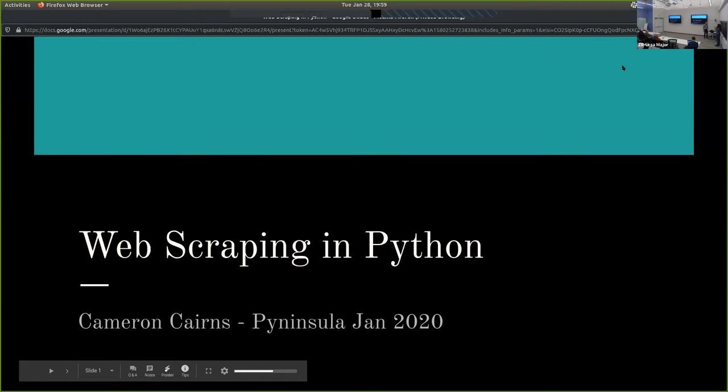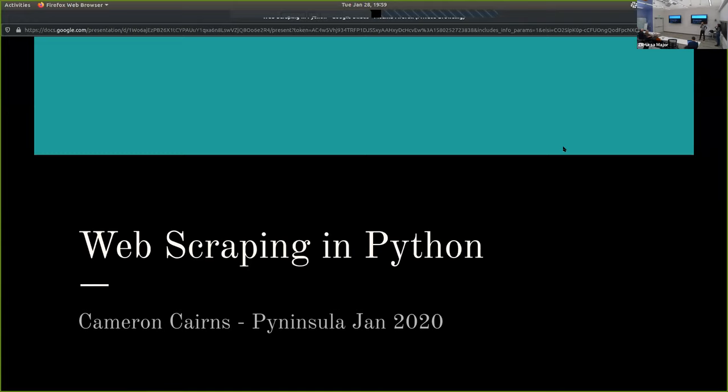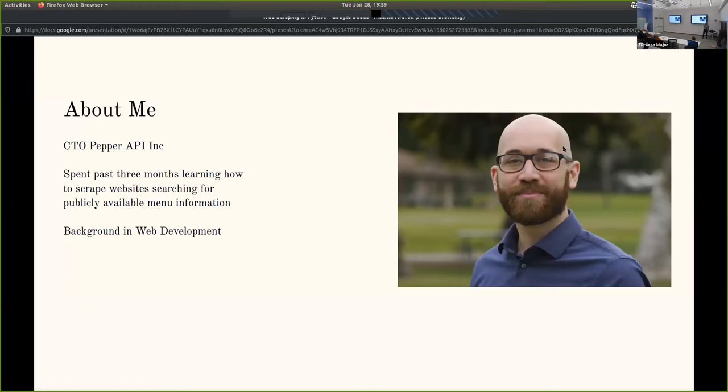Alright, so without further ado, let's hear it for Cameron Cairns. Hello, thanks everyone for coming. Just really quickly about me, CTO at Pepper. We do nutrition analytics for restaurant menus, so a lot of our work right now is involving trying to find out the nutrition data of both large restaurants and smaller restaurants.